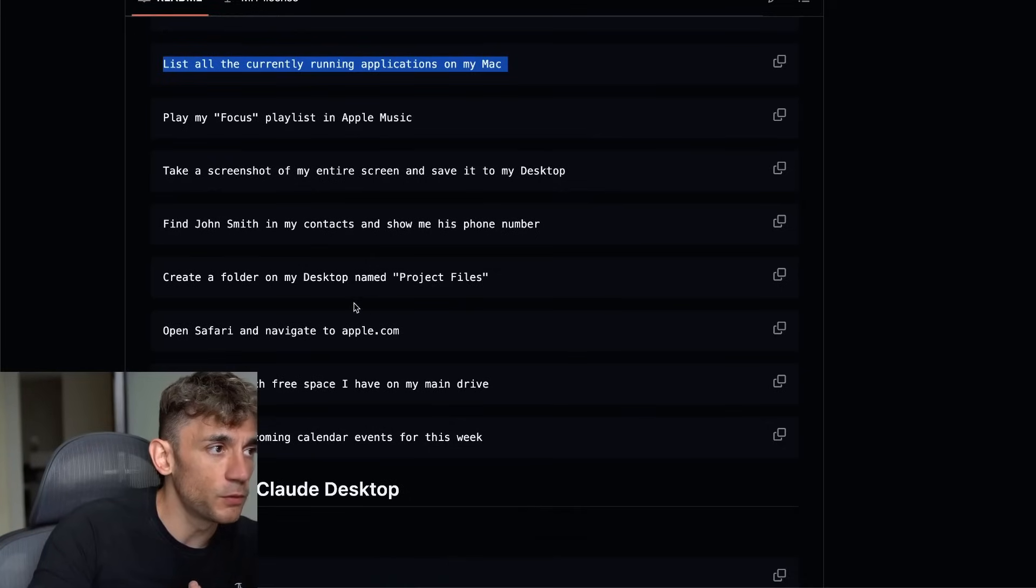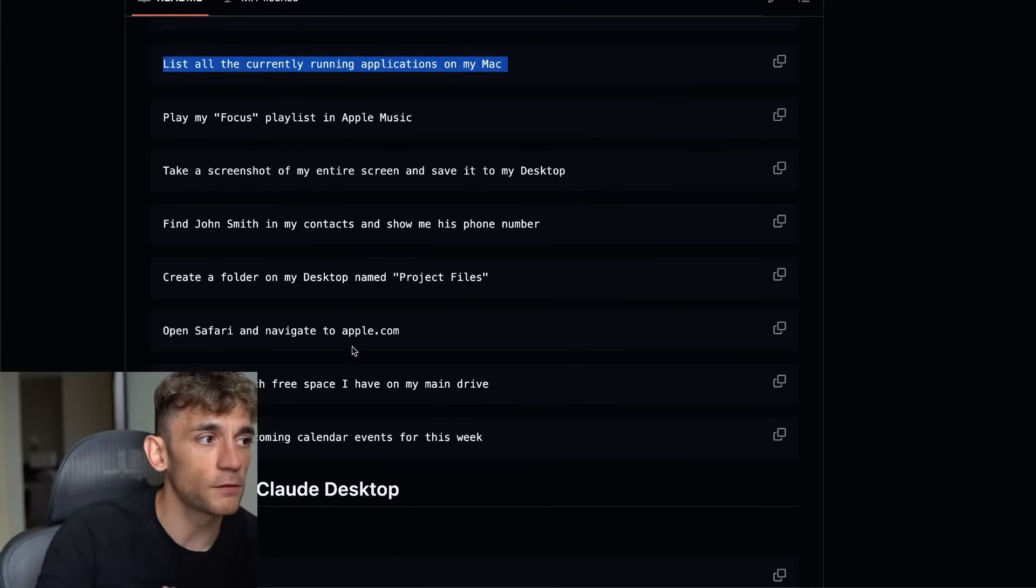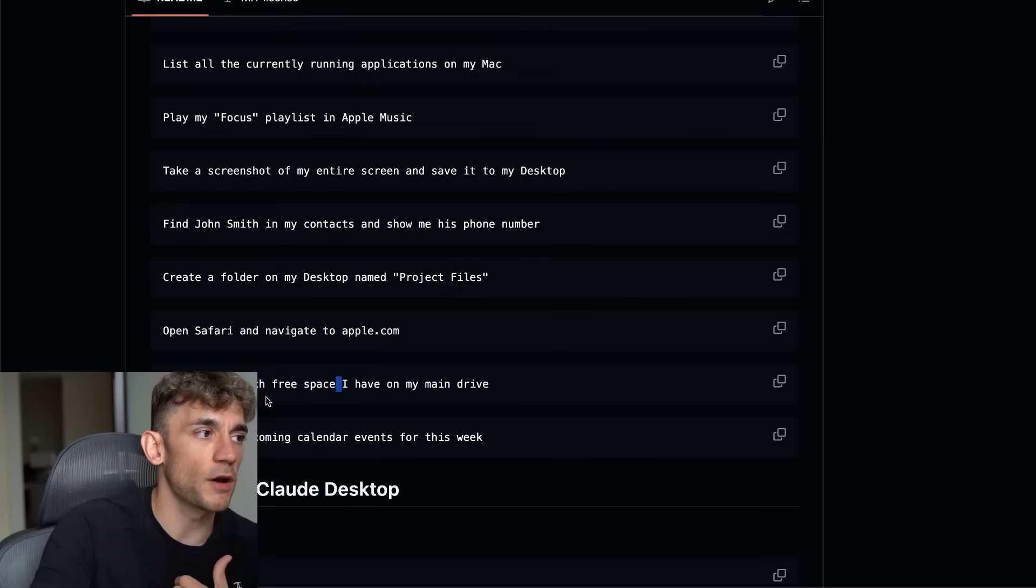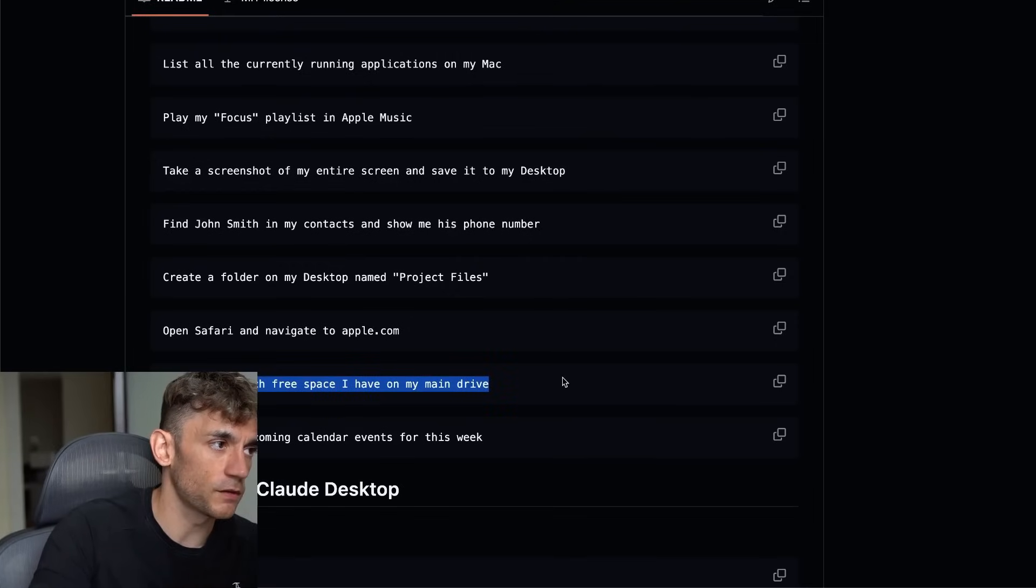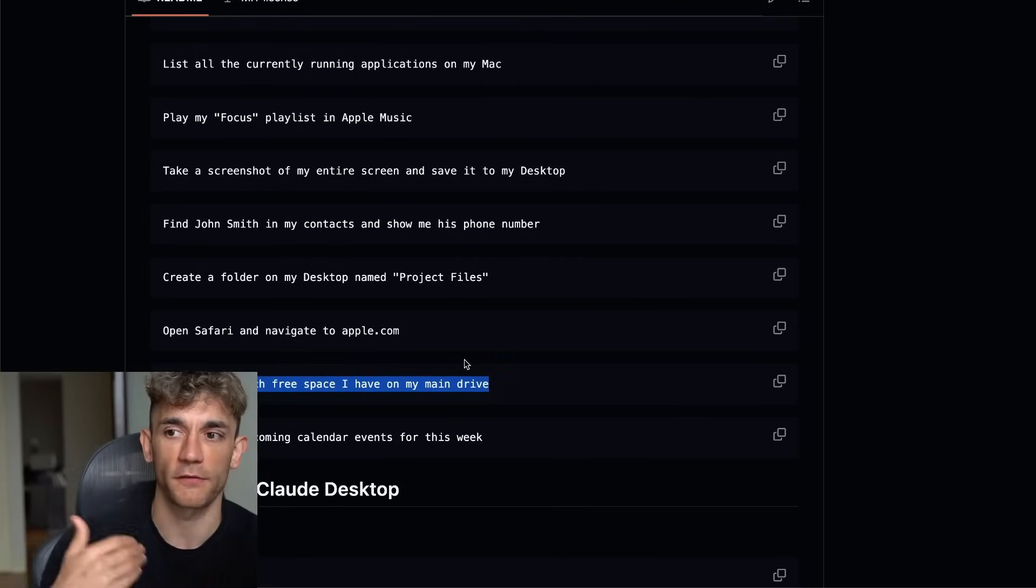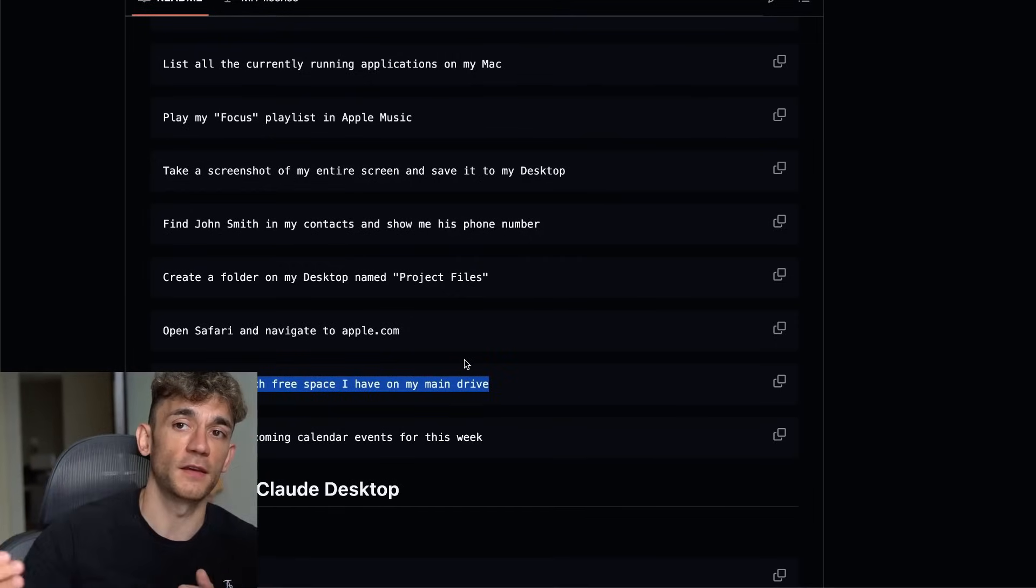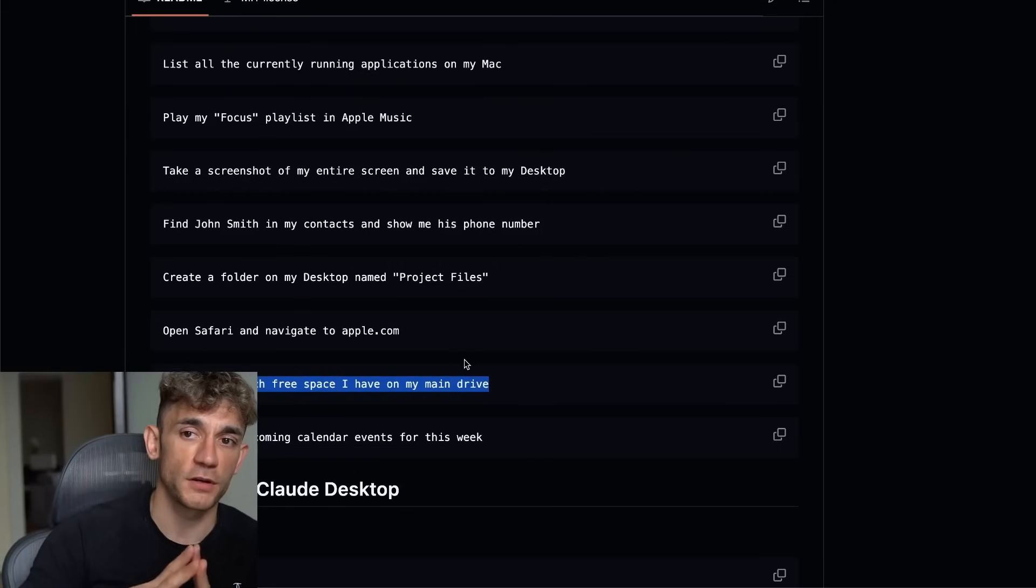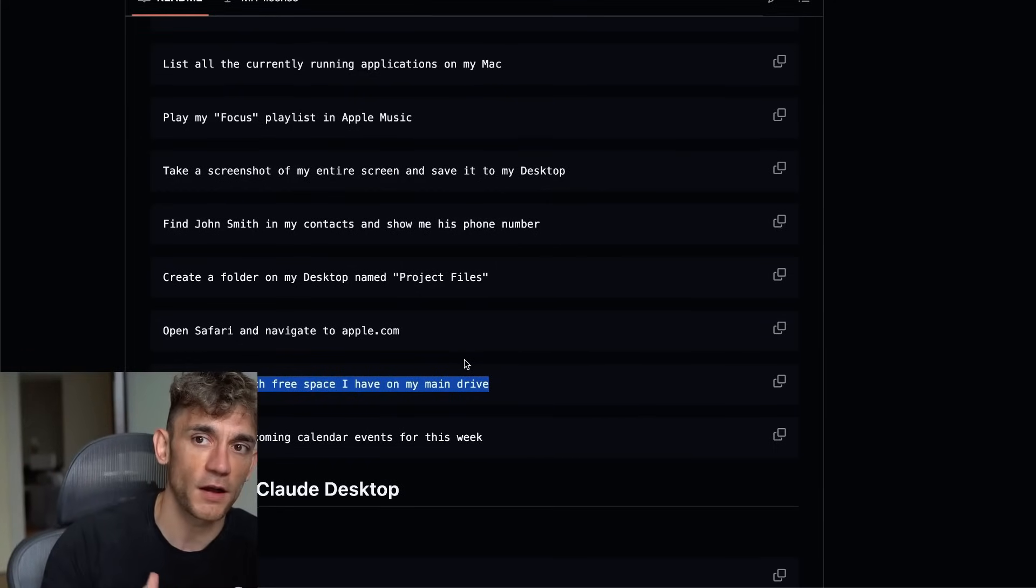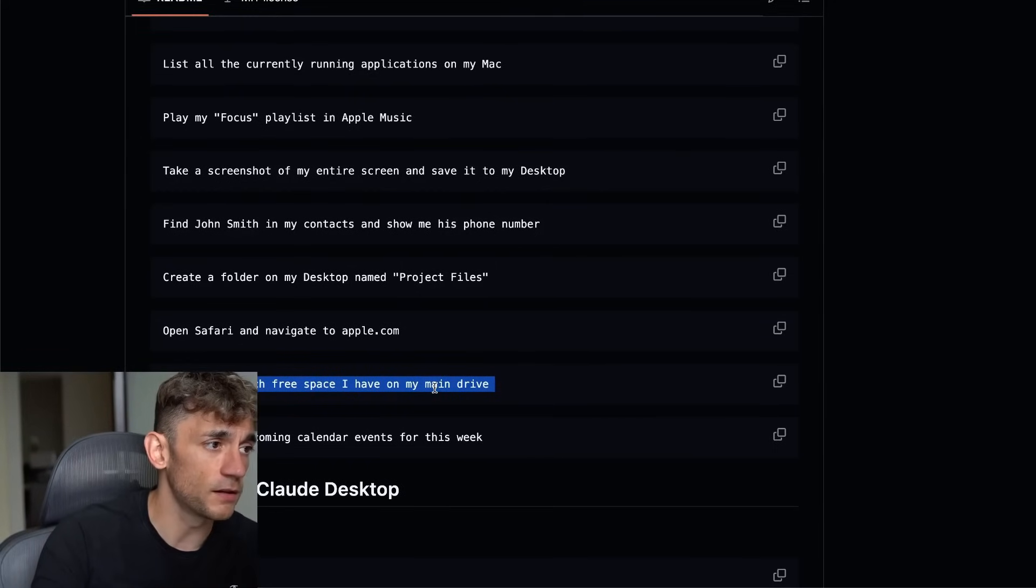Obviously, these are simple use cases, but you could come up with more ideas. For example, if you said tell me how much free space I have on my main drive, and then you asked it to find opportunities for deleting files, removing them, then you could easily do that as well. So let's try that inside Claude again.